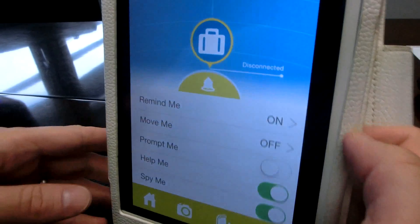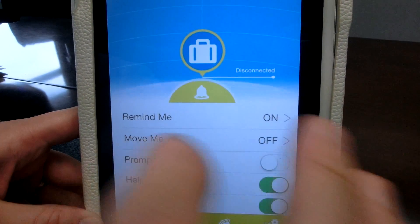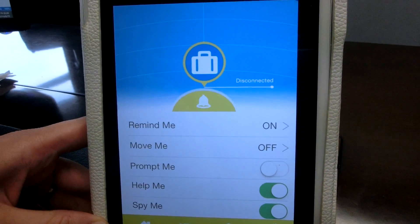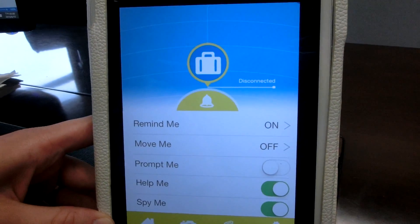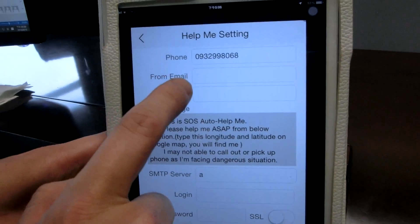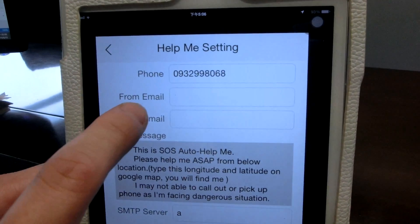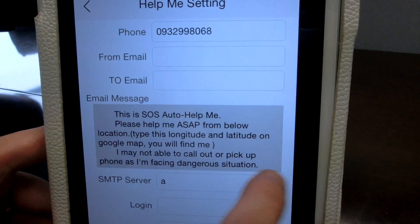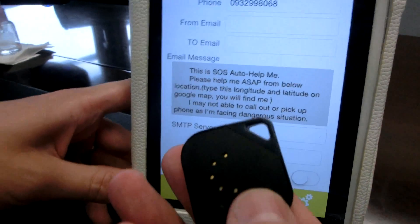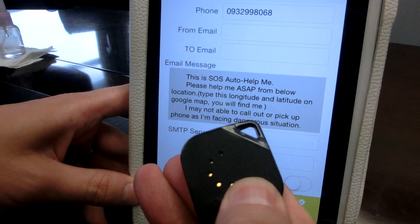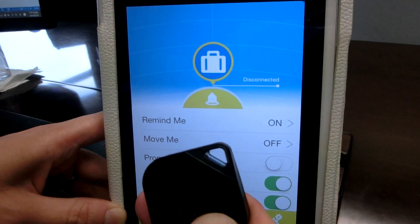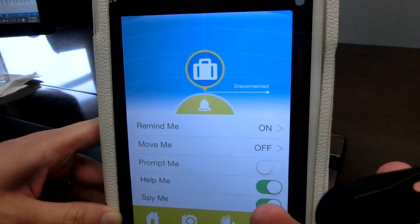The third feature I'd like to introduce is the Help Me feature. Let's say you're outside and you fall or have an emergency and need to send an emergency email or make a phone call to somebody. You go into the Help Me settings, set a phone number to call or a specific email to send to, and set a pre-written automated message. Then you click the button for five seconds and the email will be sent out automatically or the phone call will be made.